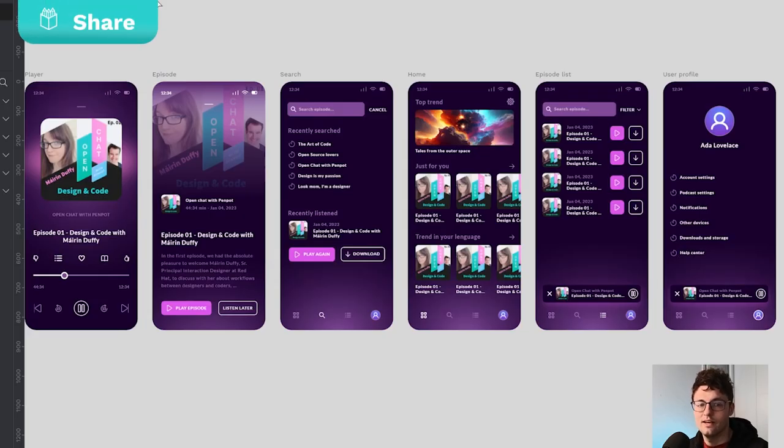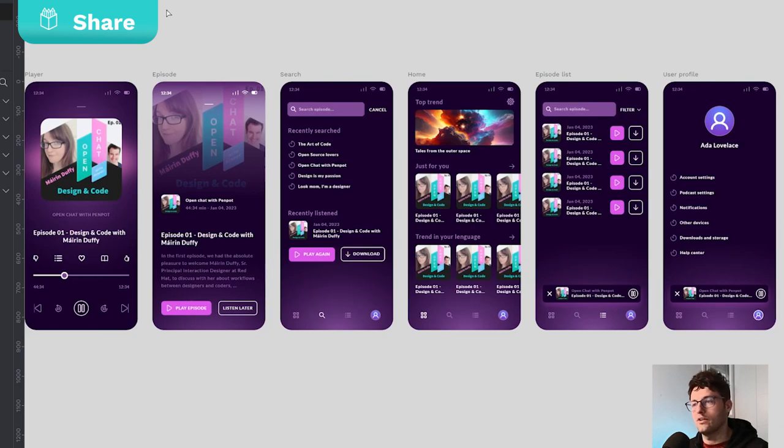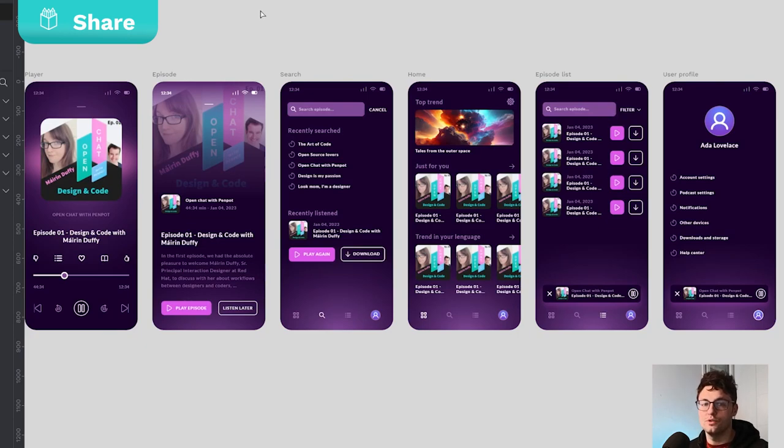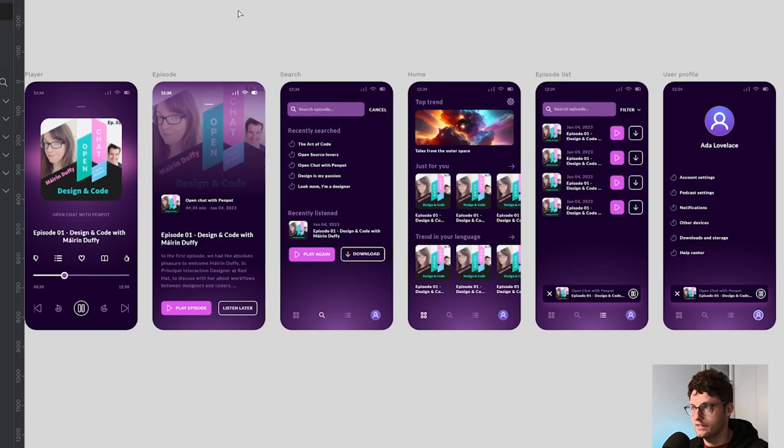One last thing before exporting our file. We need to indicate that it's a file that we will be able to use in the rest of the files. How to do that?